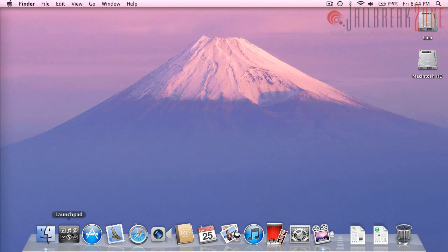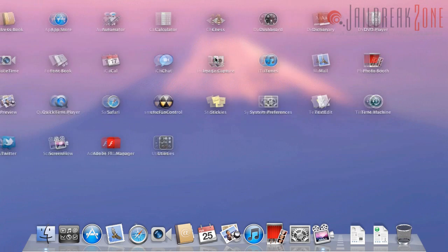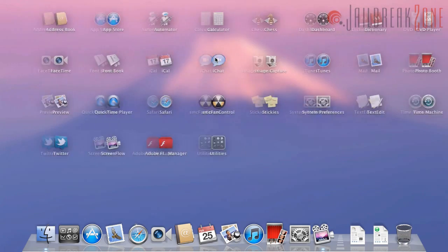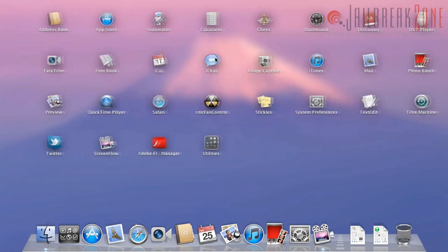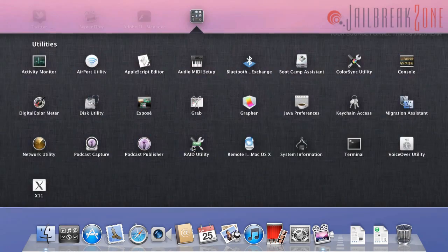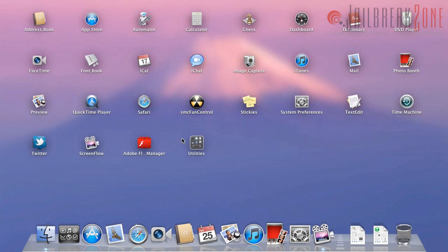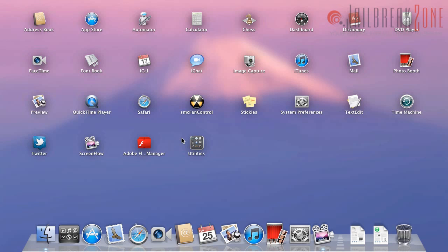So first I'm going to be showing you Launchpad. Now this is sort of the home screen style setup that you can have for your applications. You can see here that we have a folder similar to iOS. Apple's goal with Lion is to sort of bring a lot of the more popular features from iOS over to macOS 10.